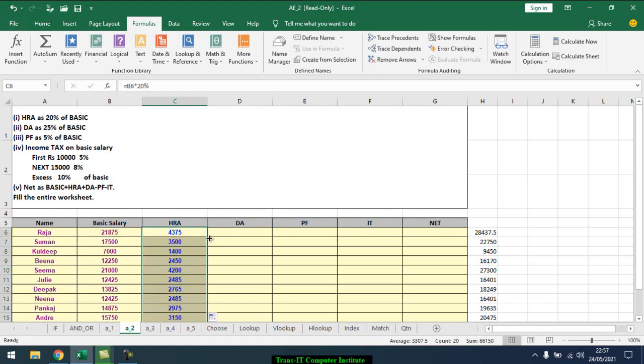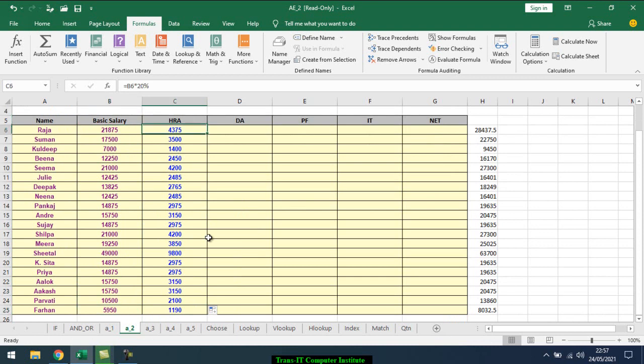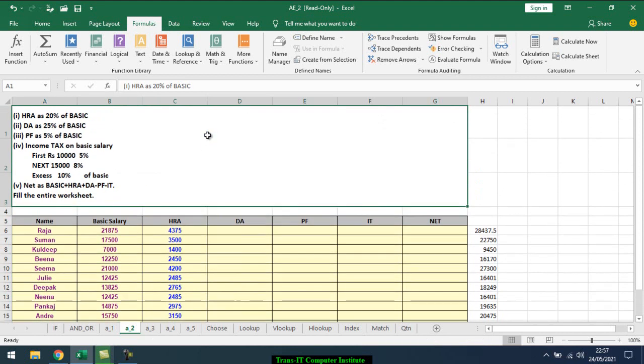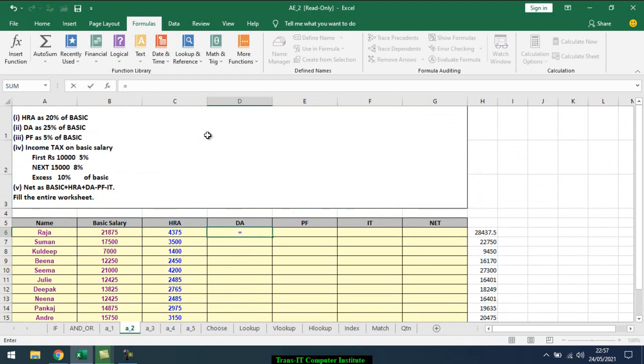Just drag and double click on the fill handle, and it will automatically populate. Next is DA, daily allowance, that is 25% of the basic salary. So I select basic salary times 25%, enter, then drag.